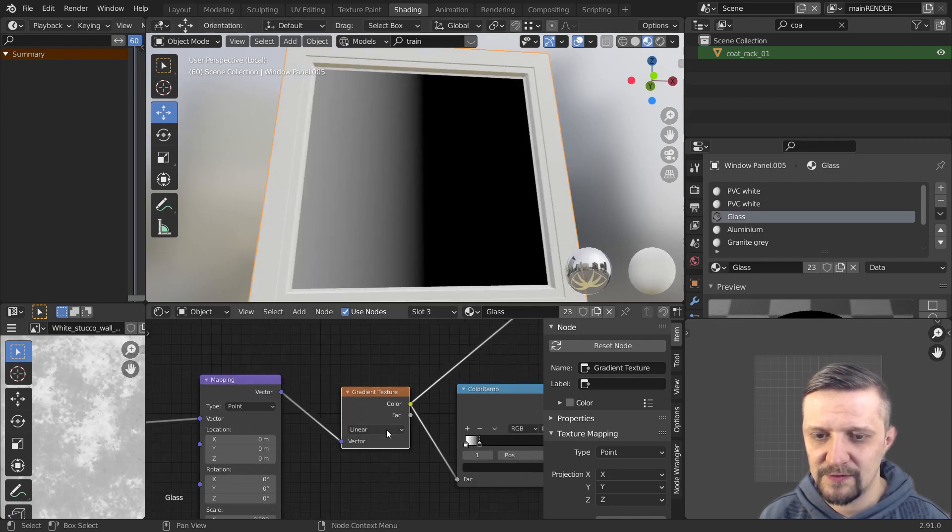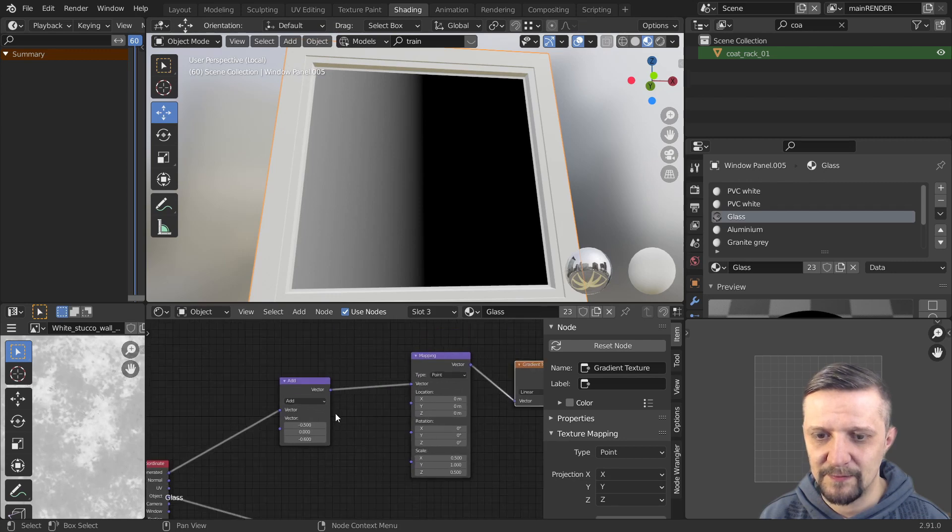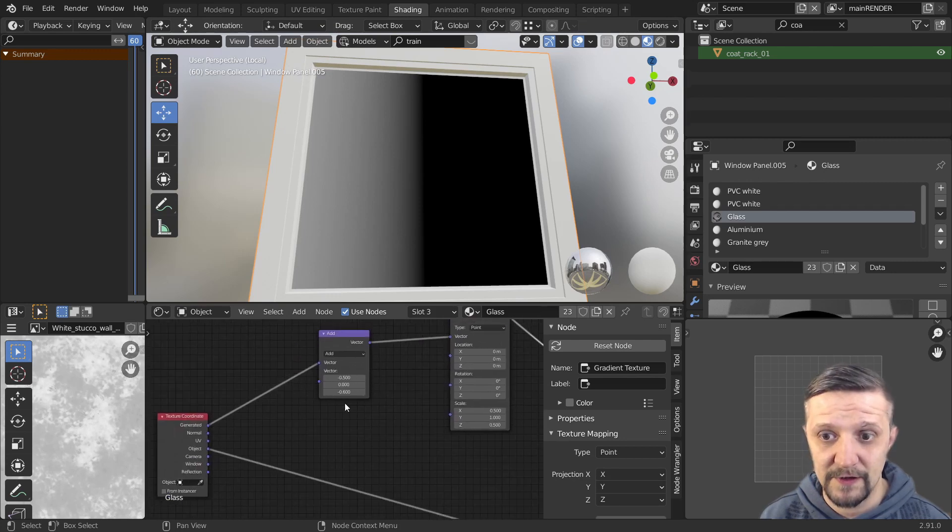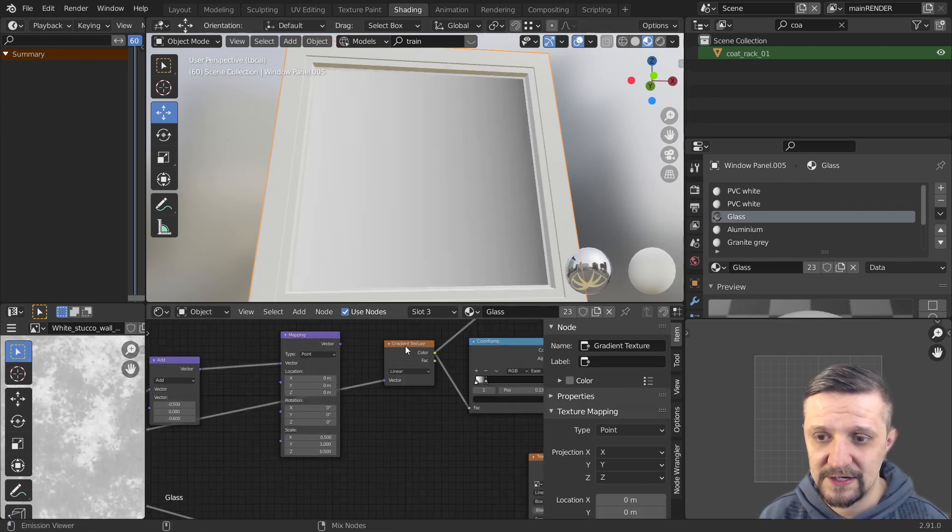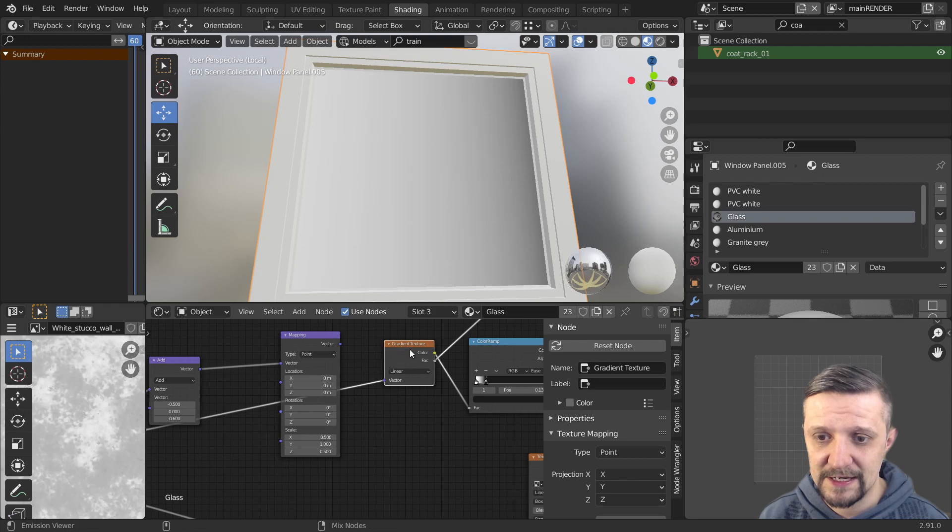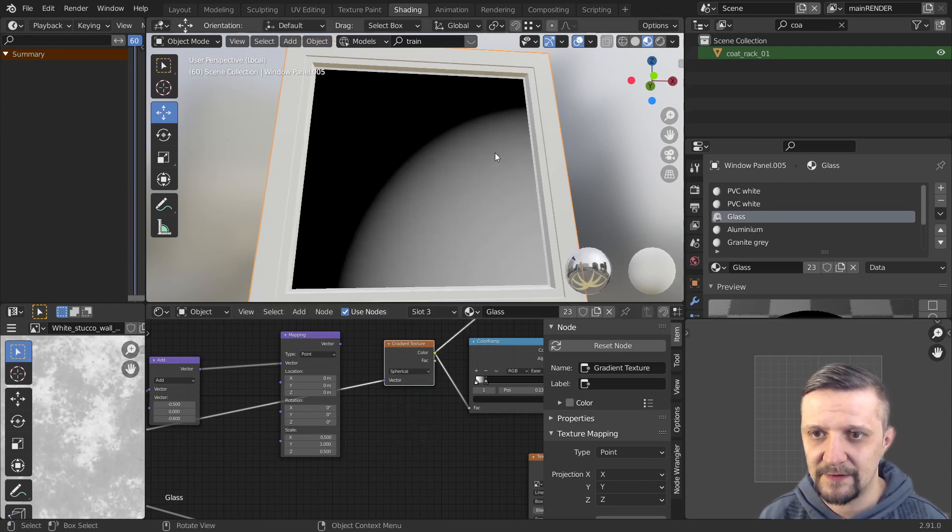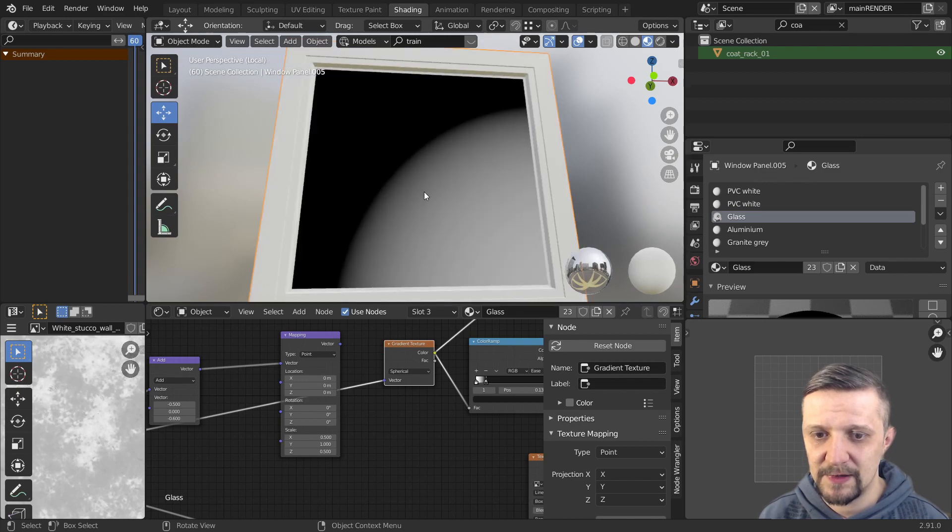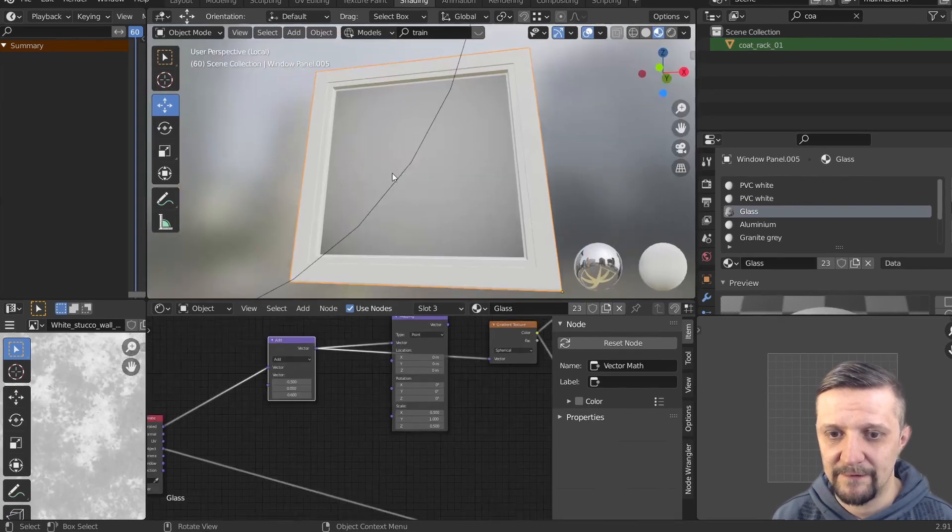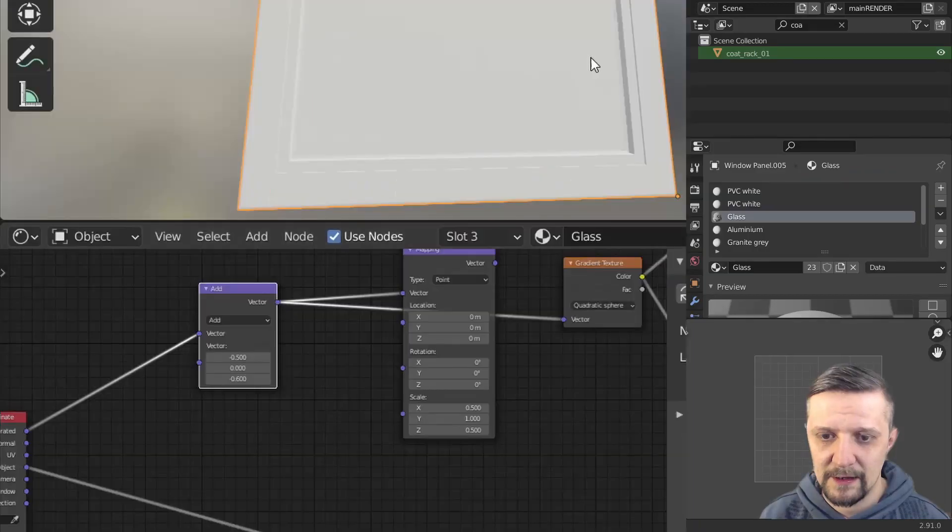And I also plugged it through a few nodes correcting the positioning of the texture. If I plug just straight the generated coordinates and change this texture to the spherical gradient. You can see it's kind of like a half of the sphere. So I just plugged it through a vector math node and corrected the positioning.